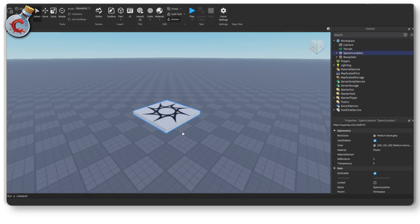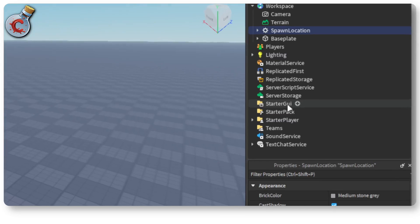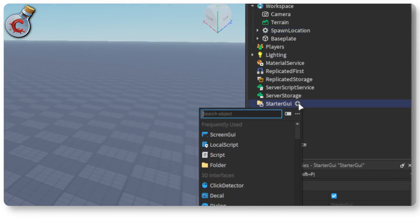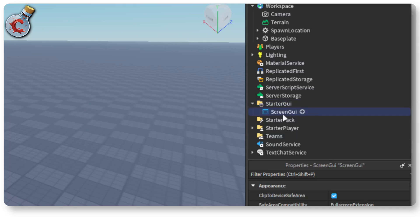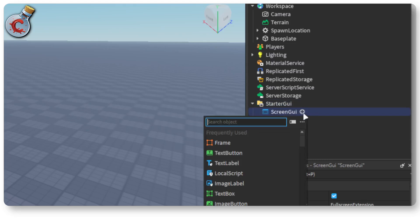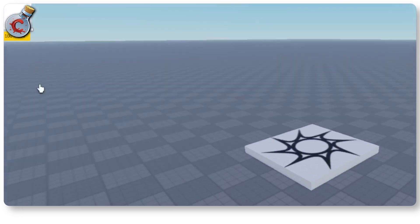Creating a shop GUI in Roblox is a rather simple task. The first thing that we need to do is head over to our starter GUI, click the plus icon and add a screen GUI. In this screen GUI we're going to add a frame.